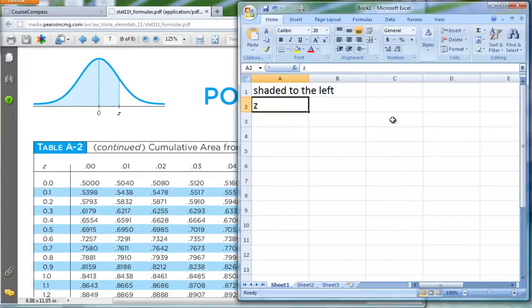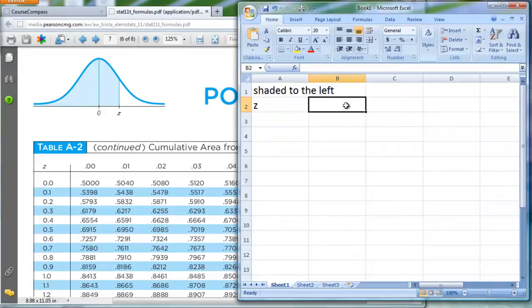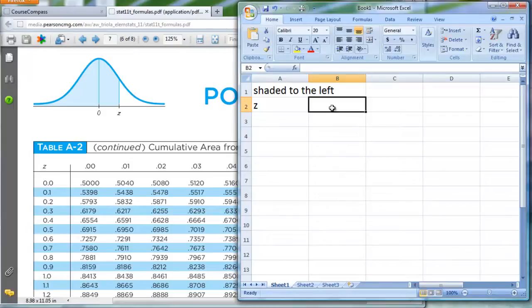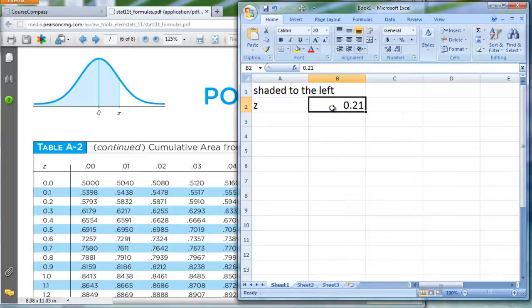In A2, I just typed in the z. So over here in cell B2, where the cursor currently is, where this highlighted box currently is, I am going to give it a z-score. For example, as I just showed you a moment ago here, 0.21 is going to be a z-score that I may be interested in. So I will type in 0.21.